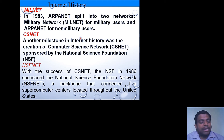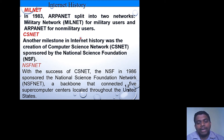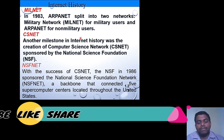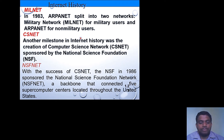One more milestone is the National Science Foundation Network, introduced in 1986. This was the backbone for connecting five supercomputer centers located throughout the United States. With the help of these five supercomputers, internet services could be provided throughout the United States. This is also a significant milestone in internet history.